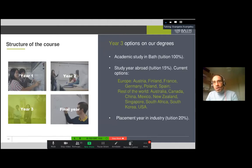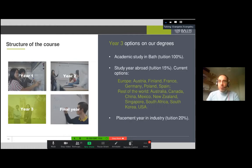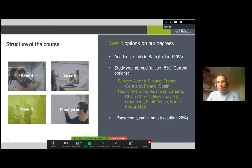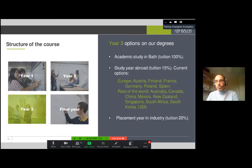If you do the four-year program, in year three you have the option to do a study year abroad or a placement. For the study year abroad, we have partnerships with universities across Europe - including Austria, Finland, France, Germany, Poland, and Spain - and internationally in Australia, Canada, China, Mexico, New Zealand, Singapore, South Africa, South Korea, and the USA.